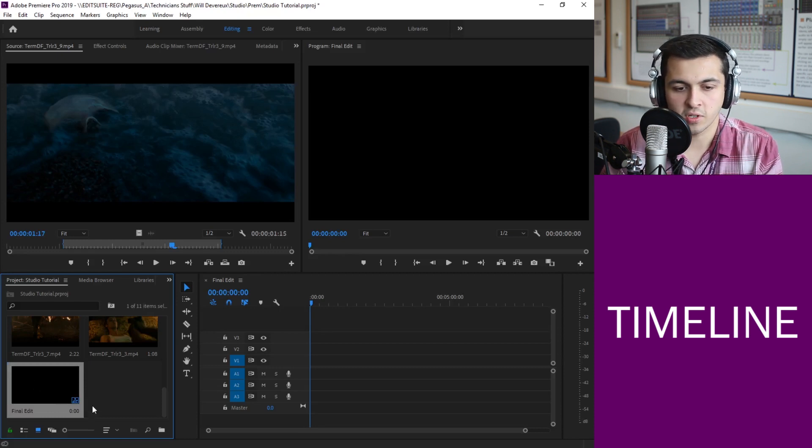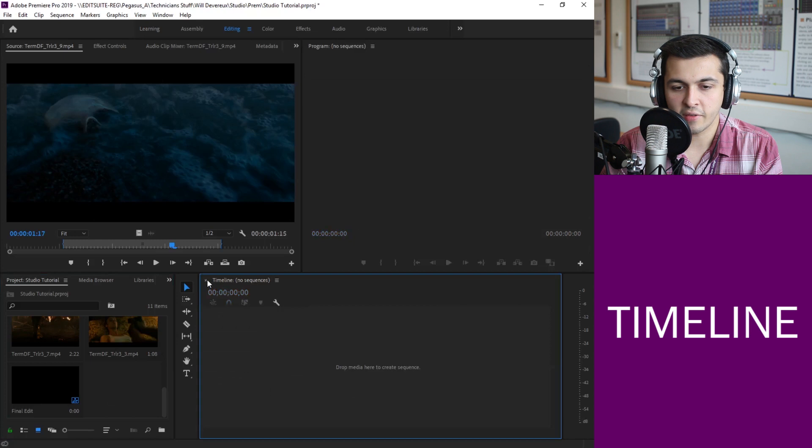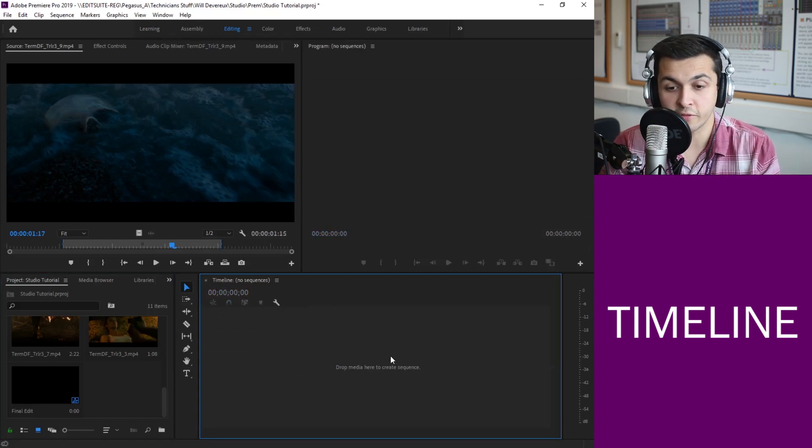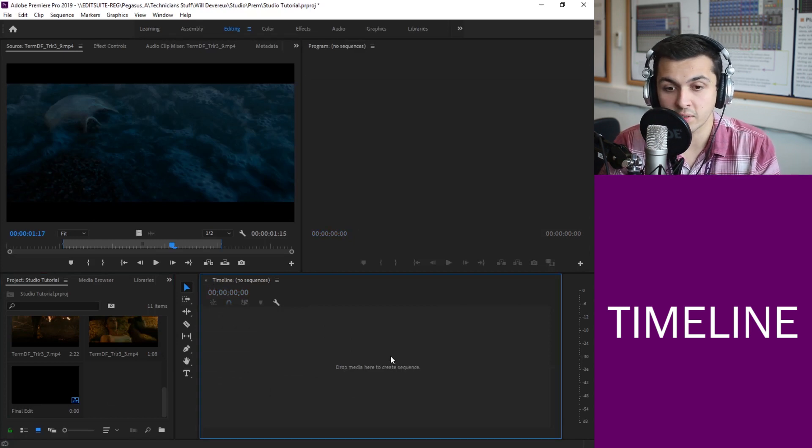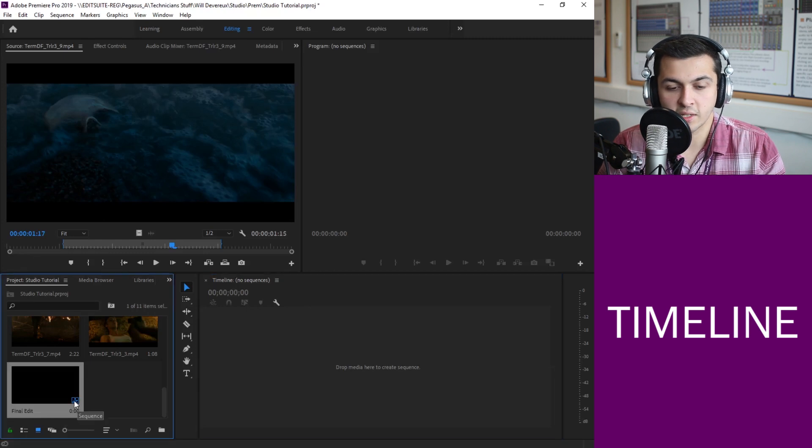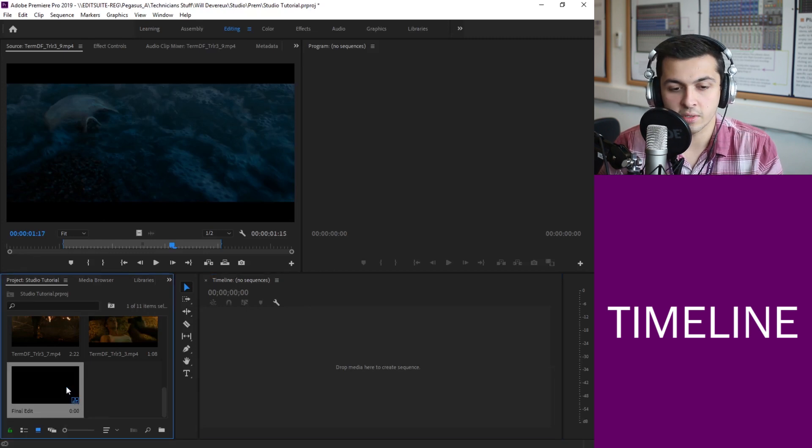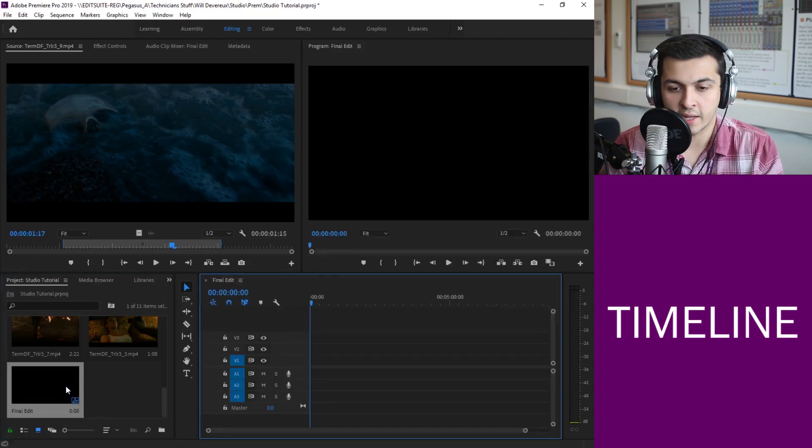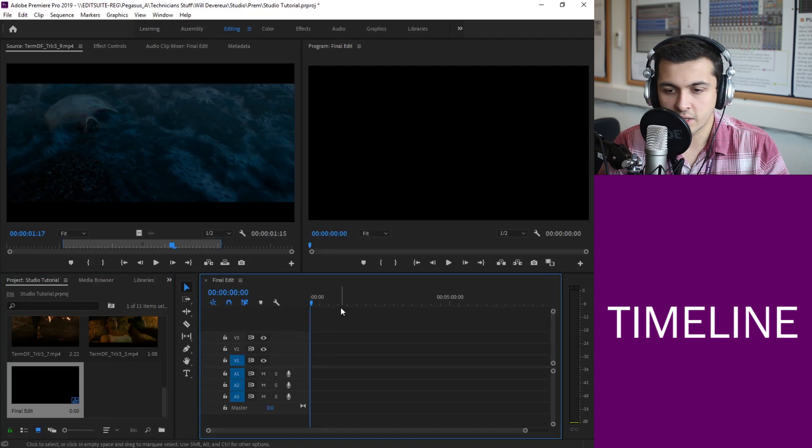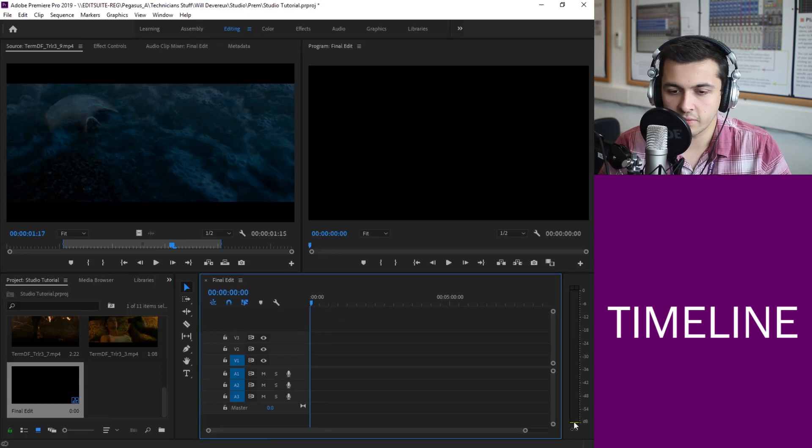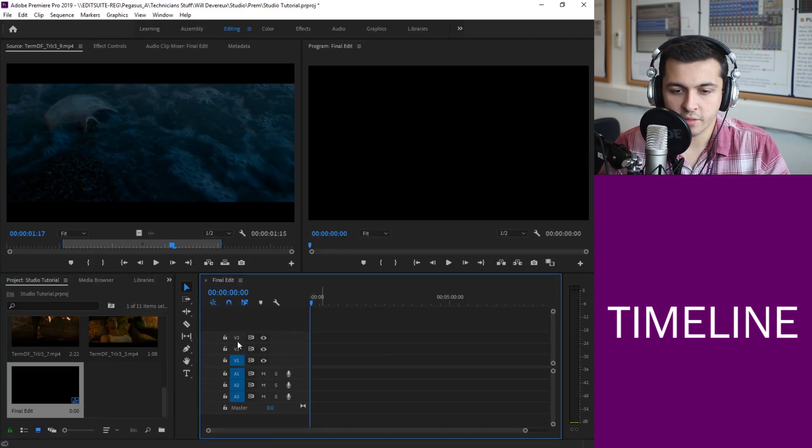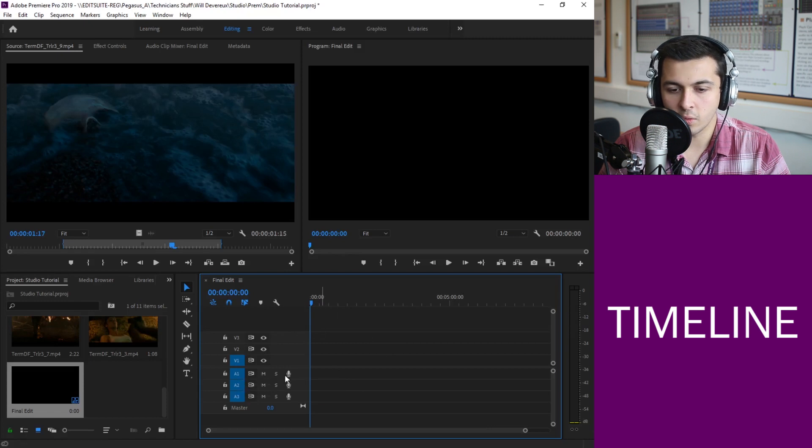And you can see again because it's an item we're using this has now come up in our project. So if for whatever reason you might have accidentally clicked off your timeline you think oh where's it gone, I've just done four hours of editing, not to worry. You can see this little icon here is telling you it's a sequence so we can just double click on that and it's back.